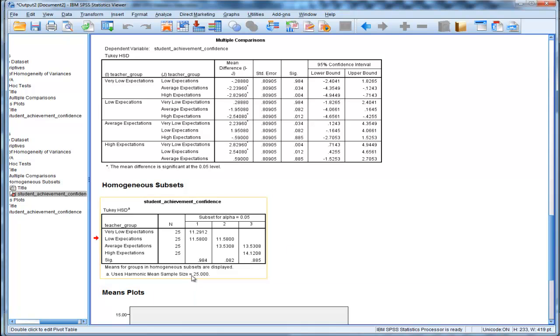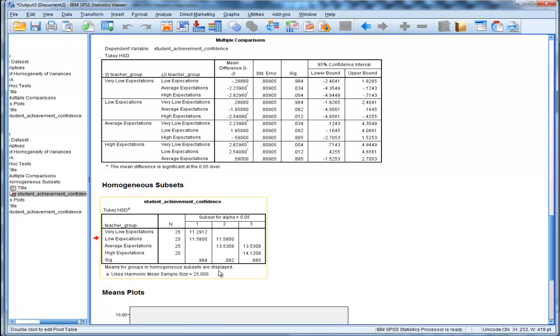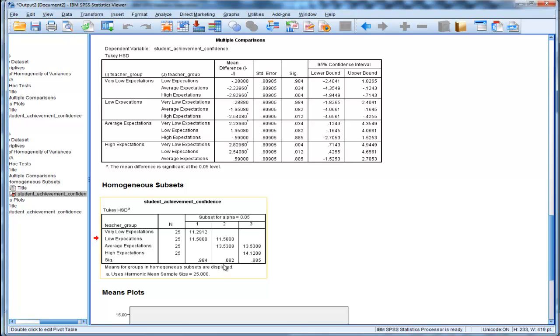This is actually the Tukey-Kramer results for unequal sample sizes. But in this case, because sample sizes are equal to 25 across all groups, you actually get all the same p-values. It's not a great way to display results, but that's the way SPSS does it.